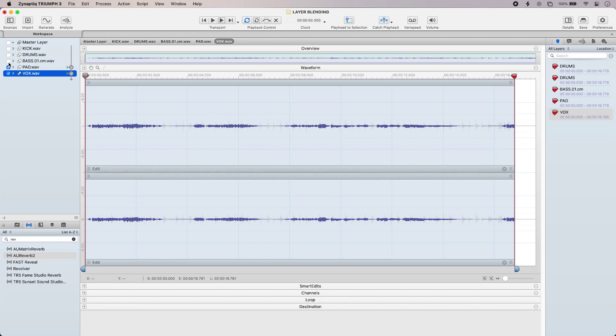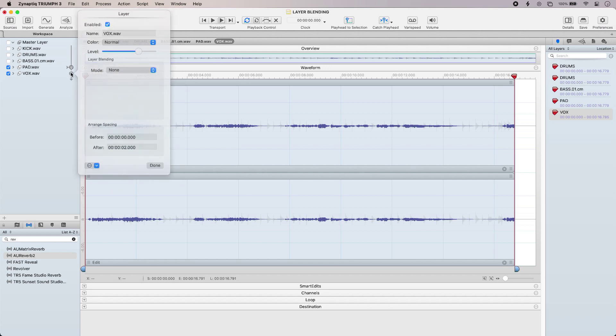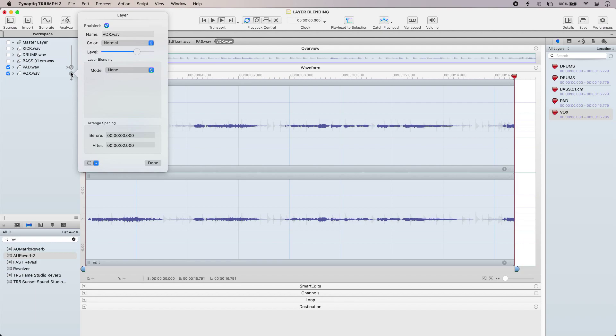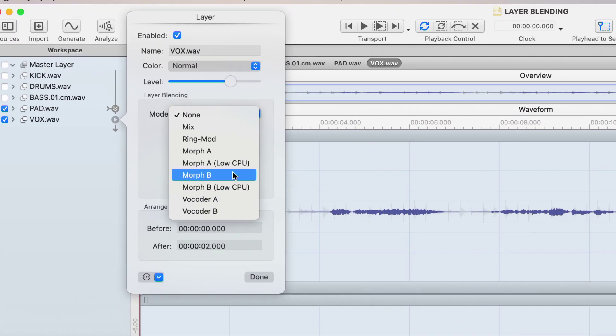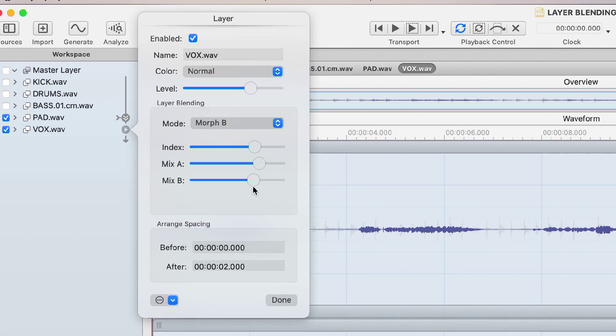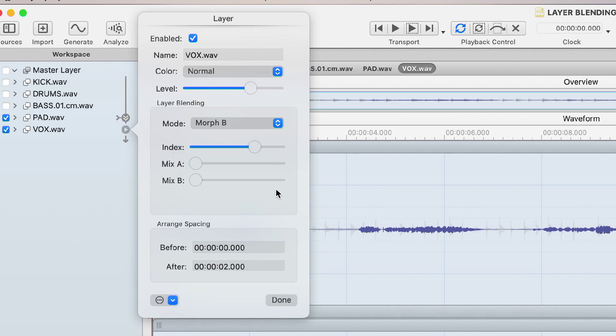Now layer blending lets me change one sound with another so you can think of one layer filtering through the next layer thanks to a blend mode. So if I just open up a blend mode on my vox layer, I'm going to morph B and for now I'm just going to turn down my two dry signals. Let's have a listen.